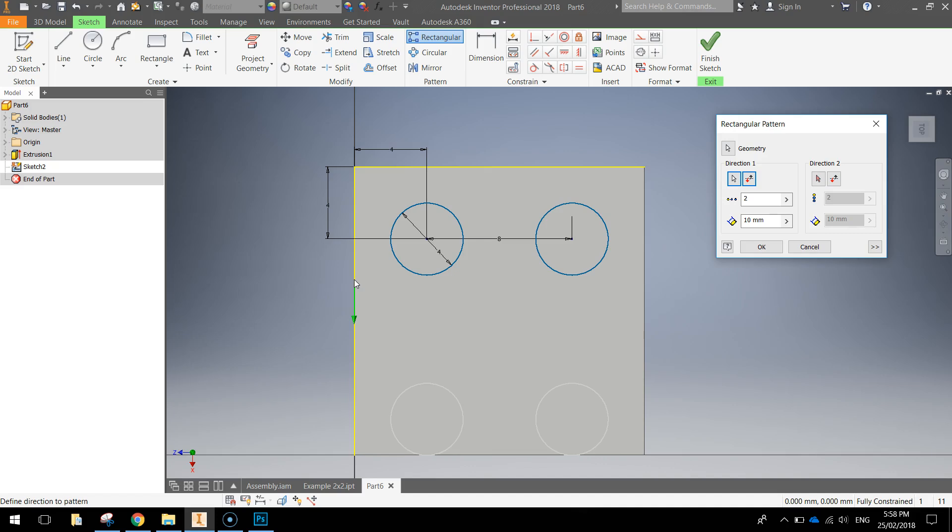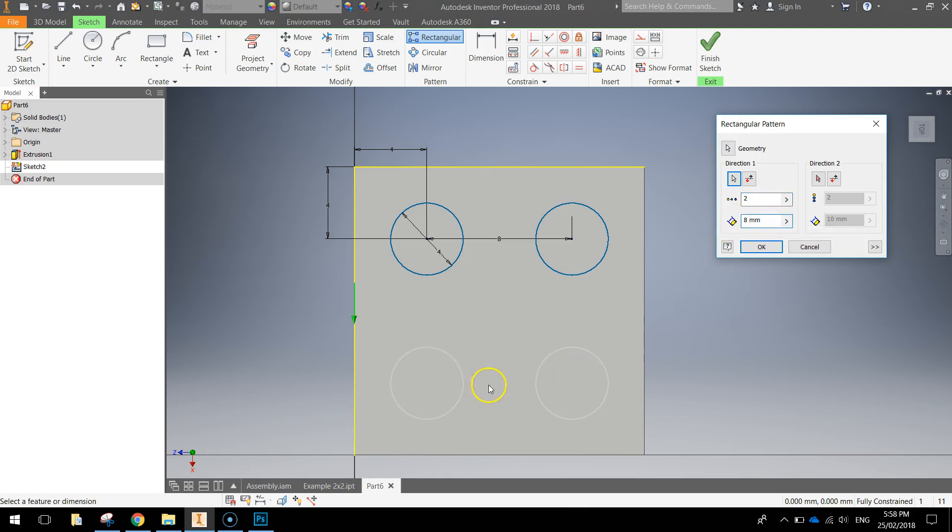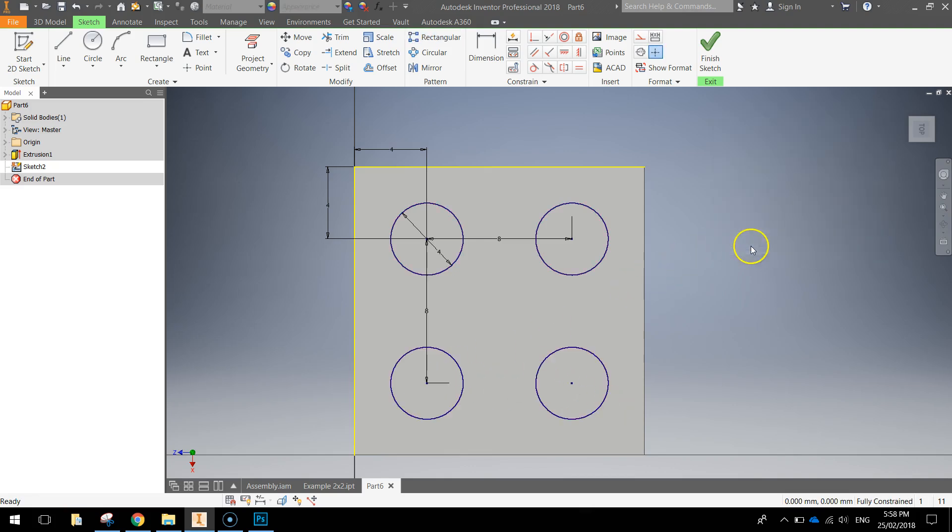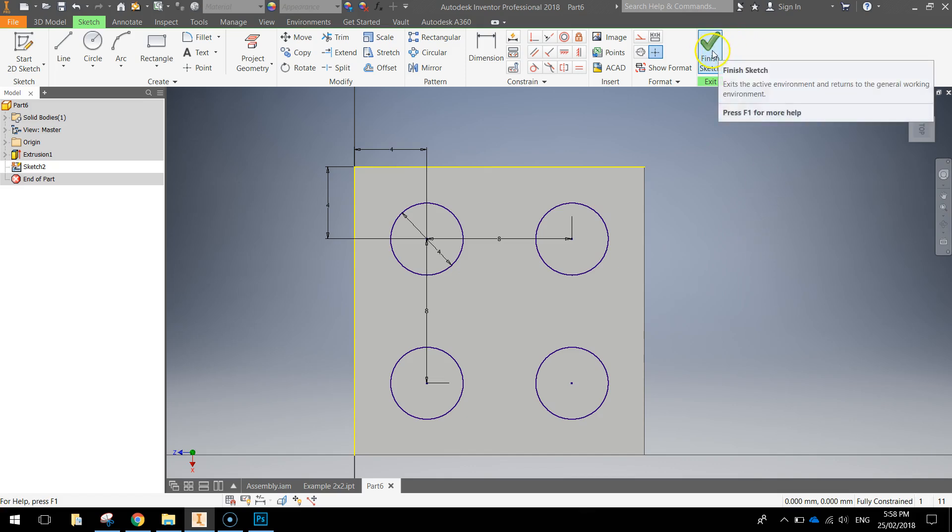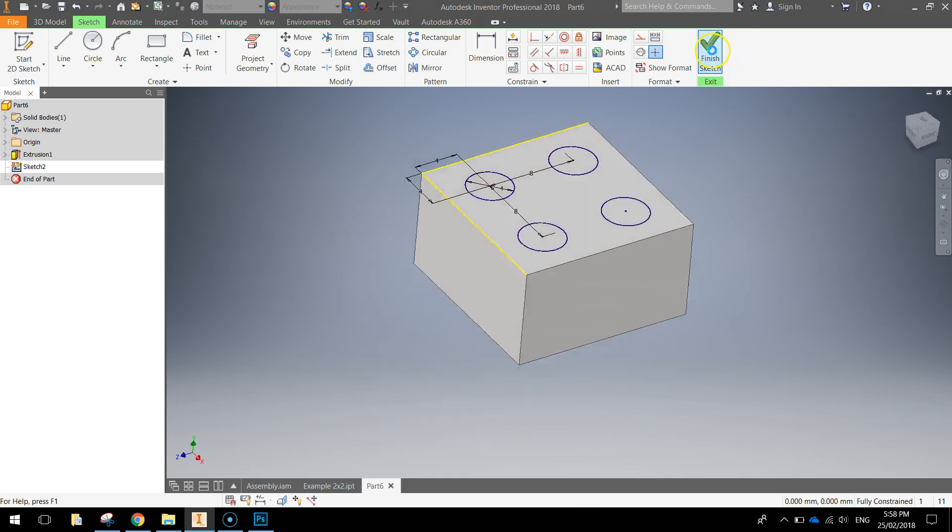Once you've selected it you can see that the two circles appear down below, leave the count for two and the distance again will be eight millimeters and you can see in the preview that those little circles are coming into the right position now. So click OK and you've got the four circles drawn on top of your Lego brick so finish the sketch.